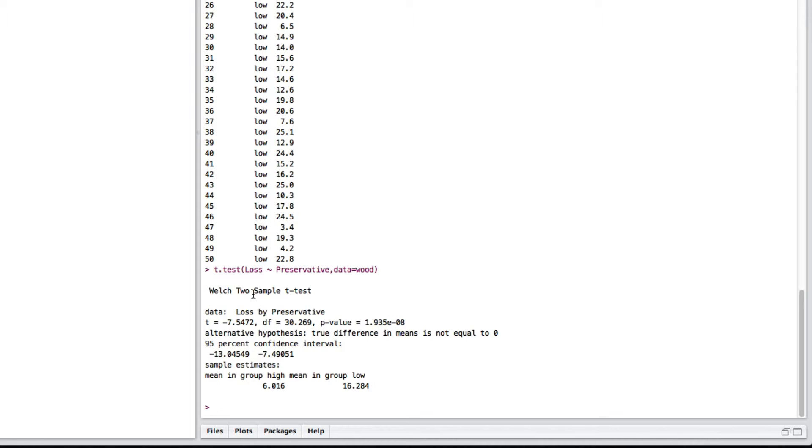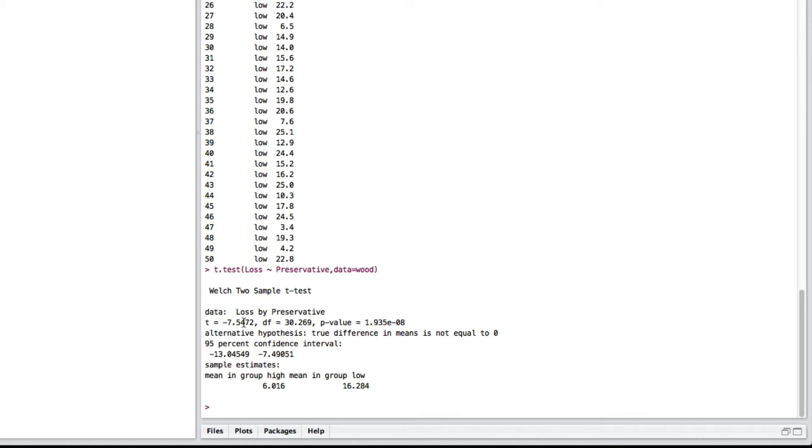So, it's done a Welch two-sample t-test. The observed test statistic is minus seven. So, looking at this, we say that if we're going to test that the true difference in means is not equal to zero, then we've got an observed statistic of minus 7.54. So, we're probably going to reject at the 5% level.